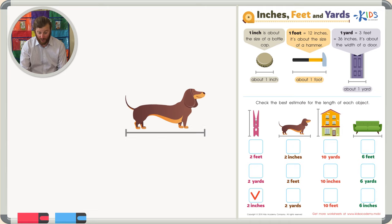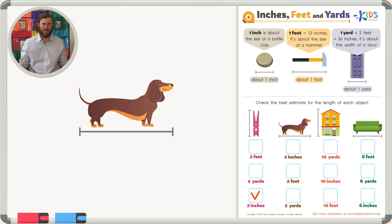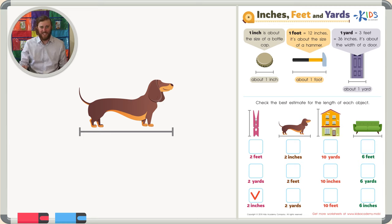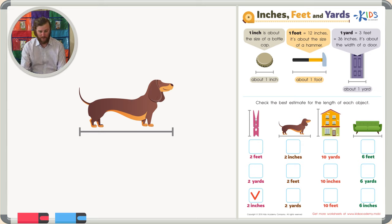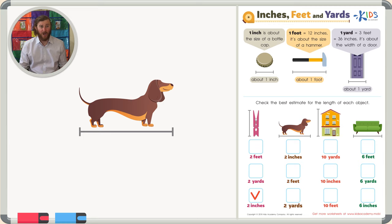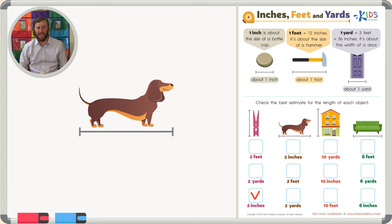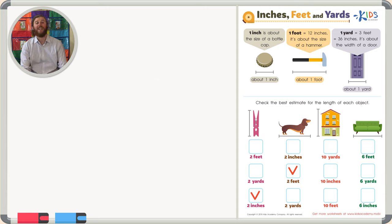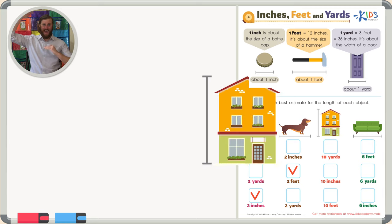The next object is a dog. We want to know the length of this dog. Two inches is way too small — that's just two bottle caps, and I've never seen a puppy that small. Two feet — imagine two hammers put next to each other — that makes more sense for the length of a dog. Two yards would be like the width of two doors, which would be one huge dog. So the correct answer choice is two feet.